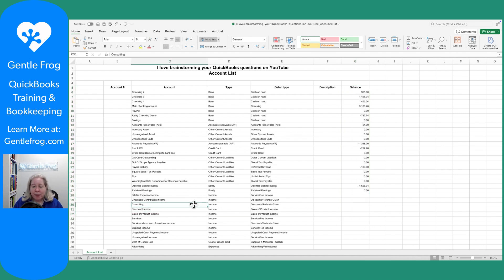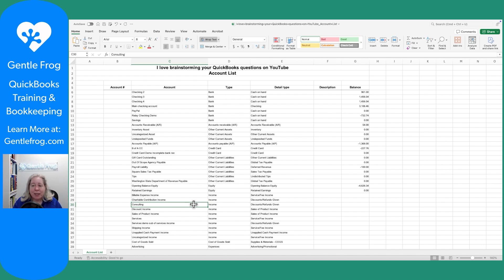My consulting income, that has a balance of whatever date range I want to look for. But my checking account doesn't matter what date range I'm thinking about. As of today, this is the amount of money in my checking account.